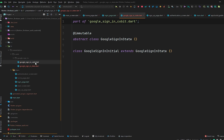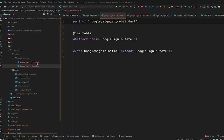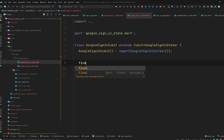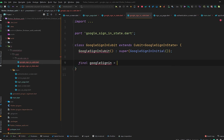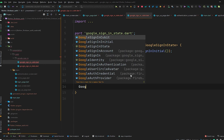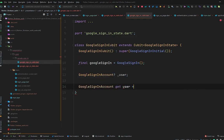Right-click on the directory, go to New, and you'll see the Cubit class option. Click it, give the name 'google_sign_in', and confirm. This generates two files: google_sign_in_state and google_sign_in_cubit. We are not going to use the state file because there is nothing to load. Go to the google_sign_in_cubit file. Initialize a final GoogleSignIn field: `final _googleSignIn = GoogleSignIn()`. Also declare a GoogleSignInAccount variable called `_user` — this holds all user data like username, email, and profile photo. Add a getter method: `GoogleSignInAccount? get user => _user`.